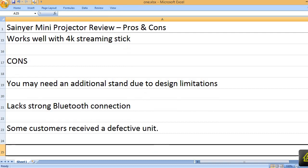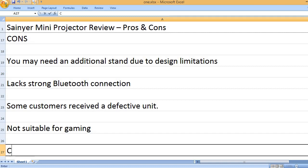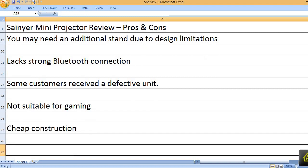Some customers received a defective unit. Not suitable for gaming. Cheap construction.